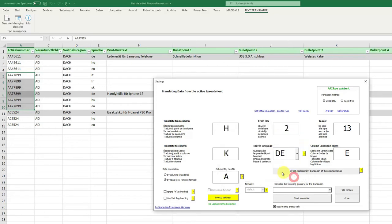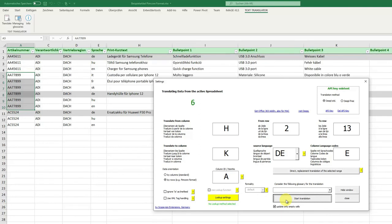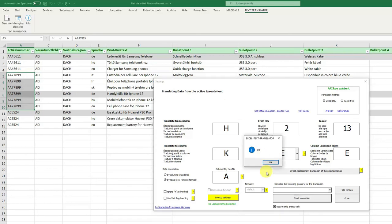And now we start the translation. Okay, start. And then we see how these cells are translated. Okay, let's see. Perfectly translated.